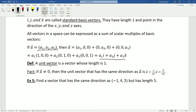A unit vector is a vector whose length is 1. If a is not the zero vector, the unit vector in the same direction as a is given by 1 over the magnitude of a, times a — or equivalently, a divided by its own magnitude. Dividing a vector by its magnitude always produces a vector of length 1.